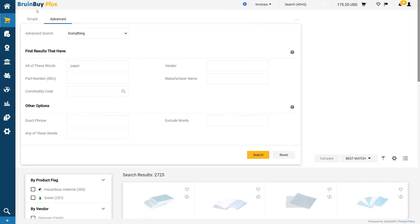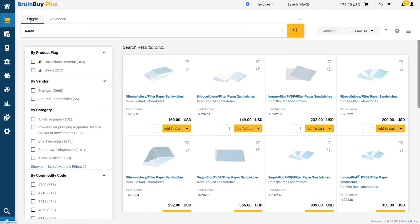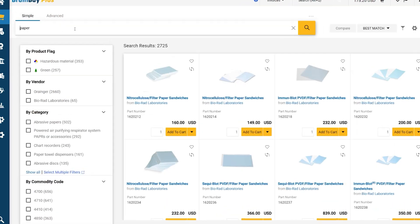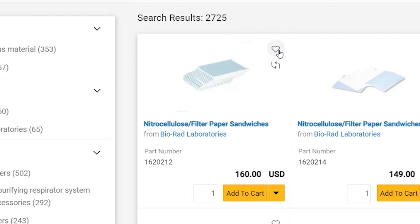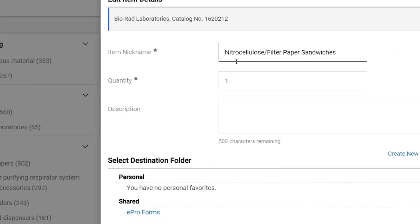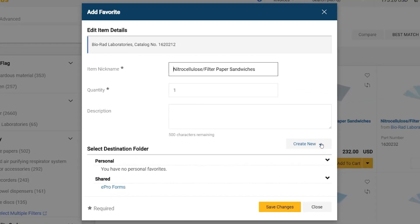And finally, you can favorite items that you purchase regularly by clicking the heart next to any item and saving them into a new or created folder.